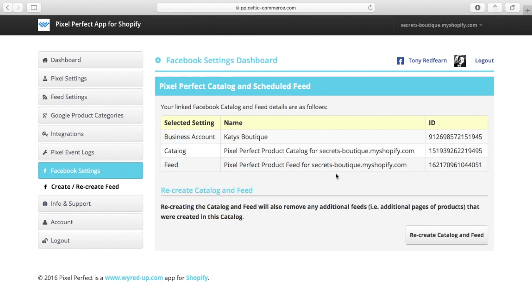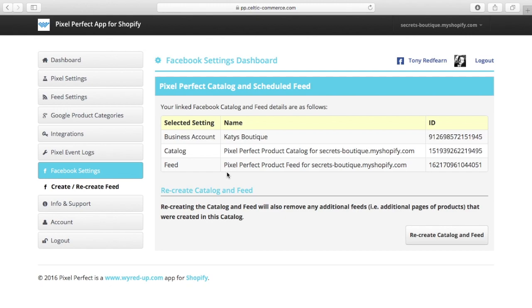And it has also associated the pixel with the catalogue for me. So it's created pixel perfect catalogue for secretsboutique.myshopify.com, which is the name of my store. And it's added a feed, pixel perfect product feed for secretsboutique.myshopify.com. Done.